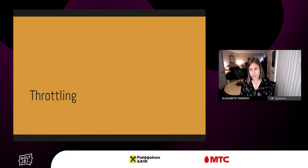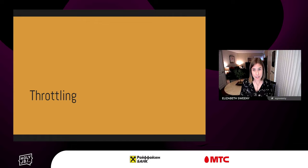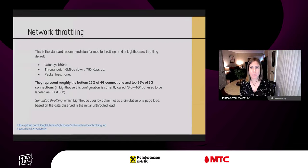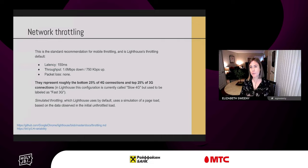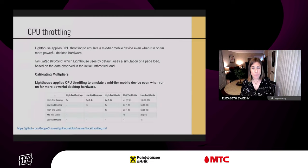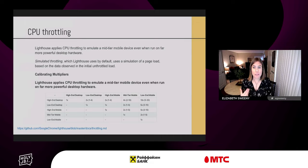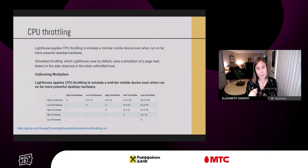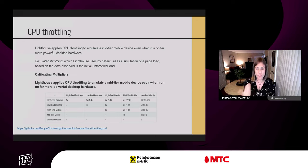There are two primary considerations when thinking about throttling. First is network throttling: Lighthouse uses simulated throttling by default, calibrated to represent the bottom 25% of 4G connections. This helps you optimize for your top percentiles, meaning when you optimize for your Lighthouse scores, you're optimizing for the vast majority of users. The second element is CPU throttling, which poses challenges to variability and results across devices. It's important to calibrate your device before attempting to compare reports, and you can calibrate to different devices to match what most of your users are actually on.